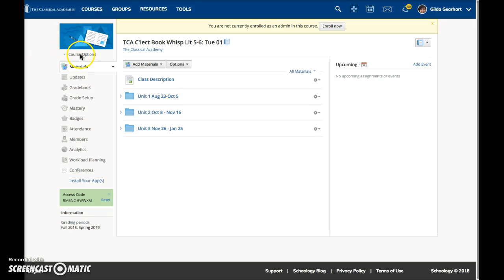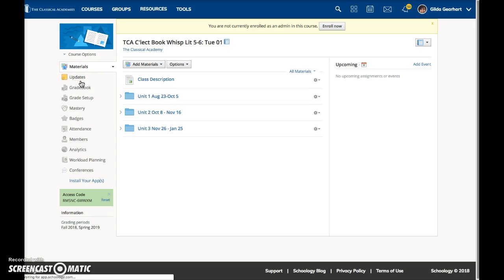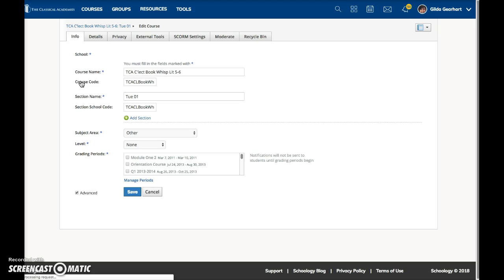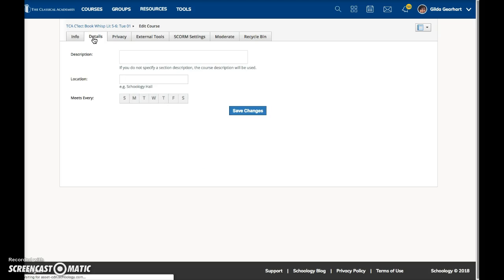Click on the course options link right below the course image and then choose Edit Info. In the next screen, click on the Details tab and then click where it says Description.